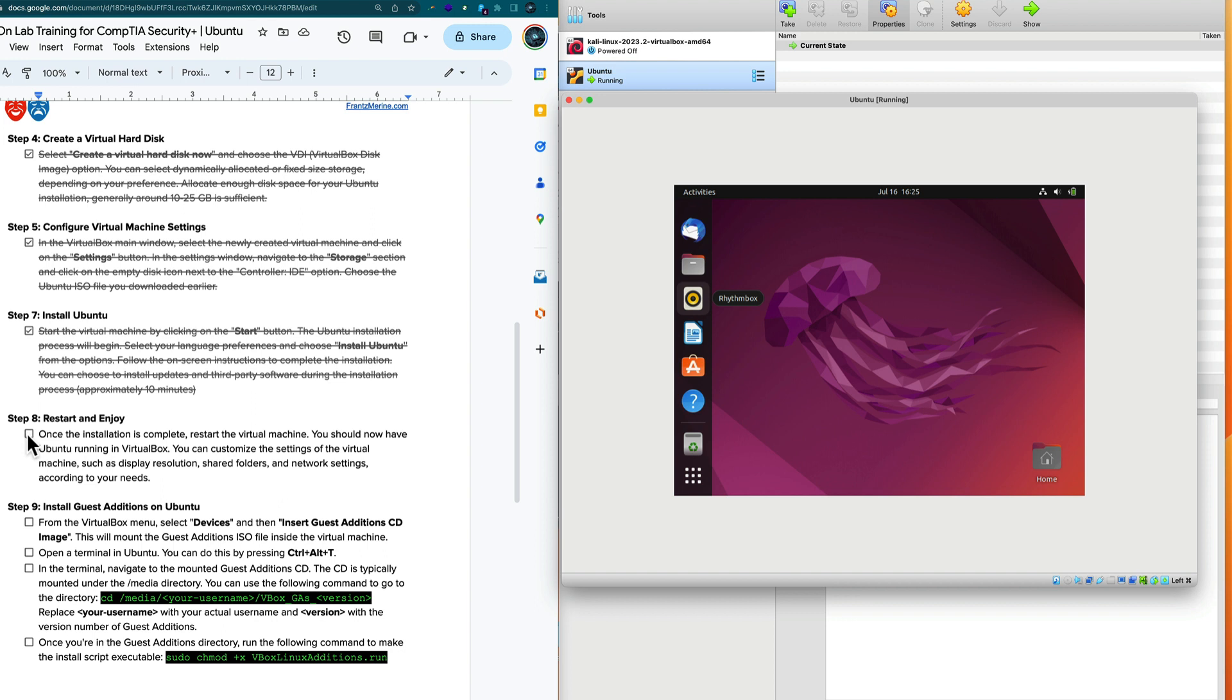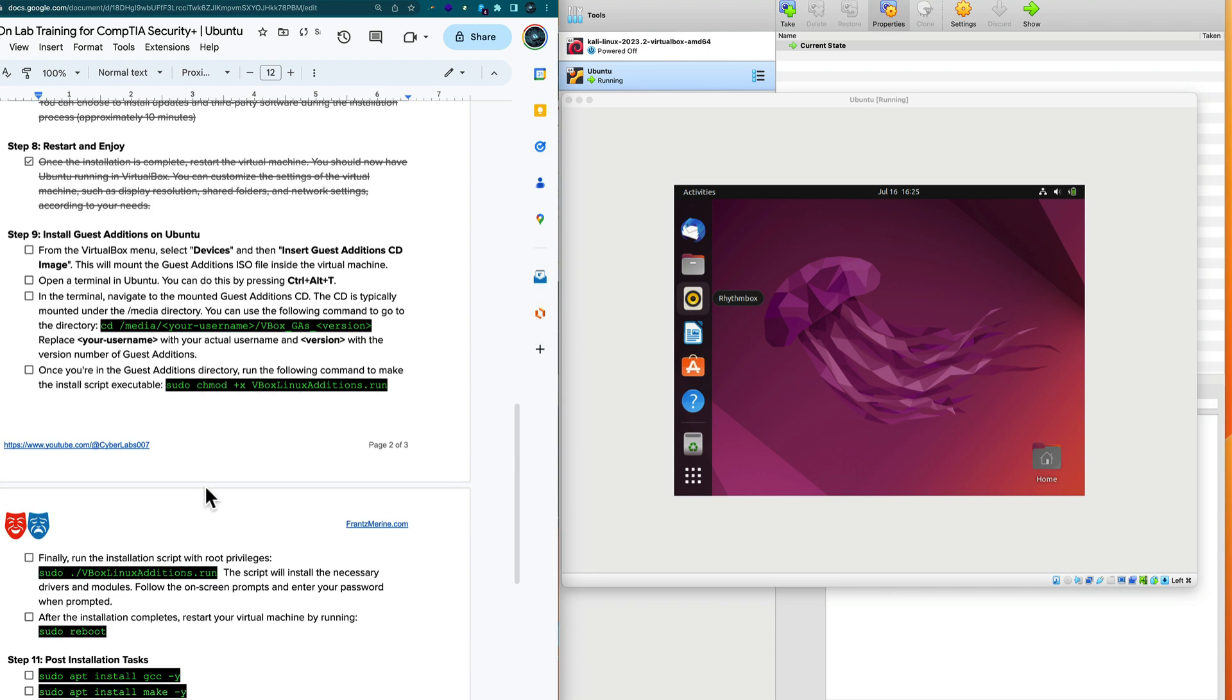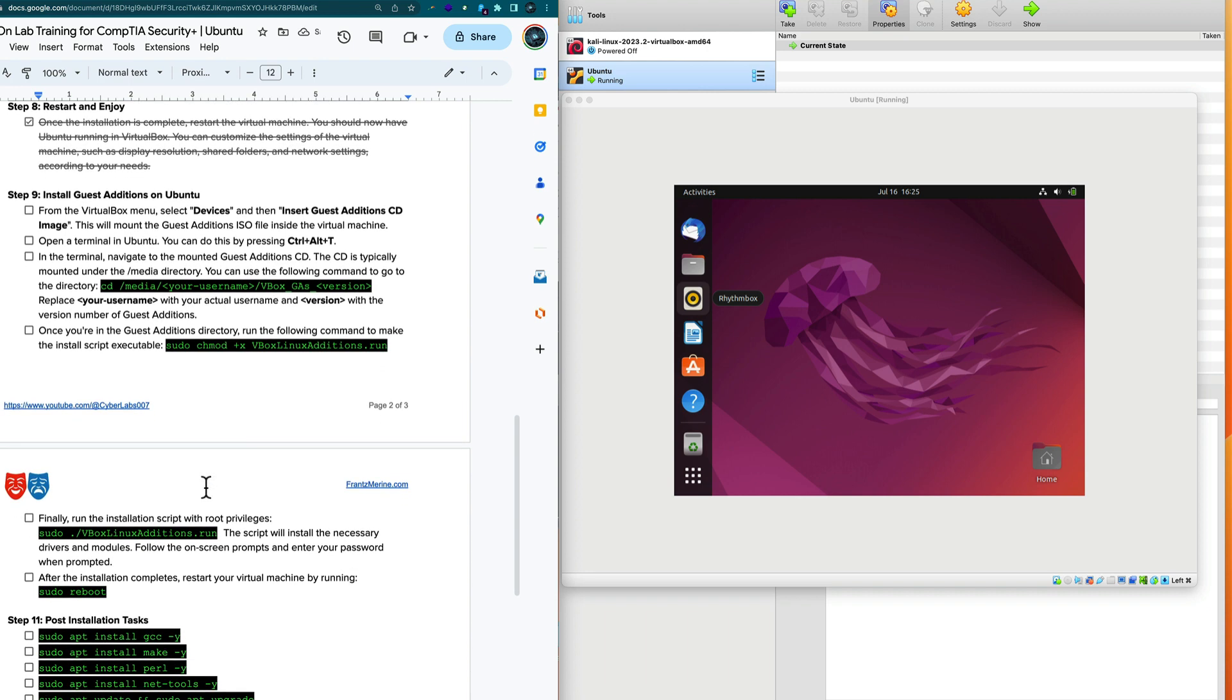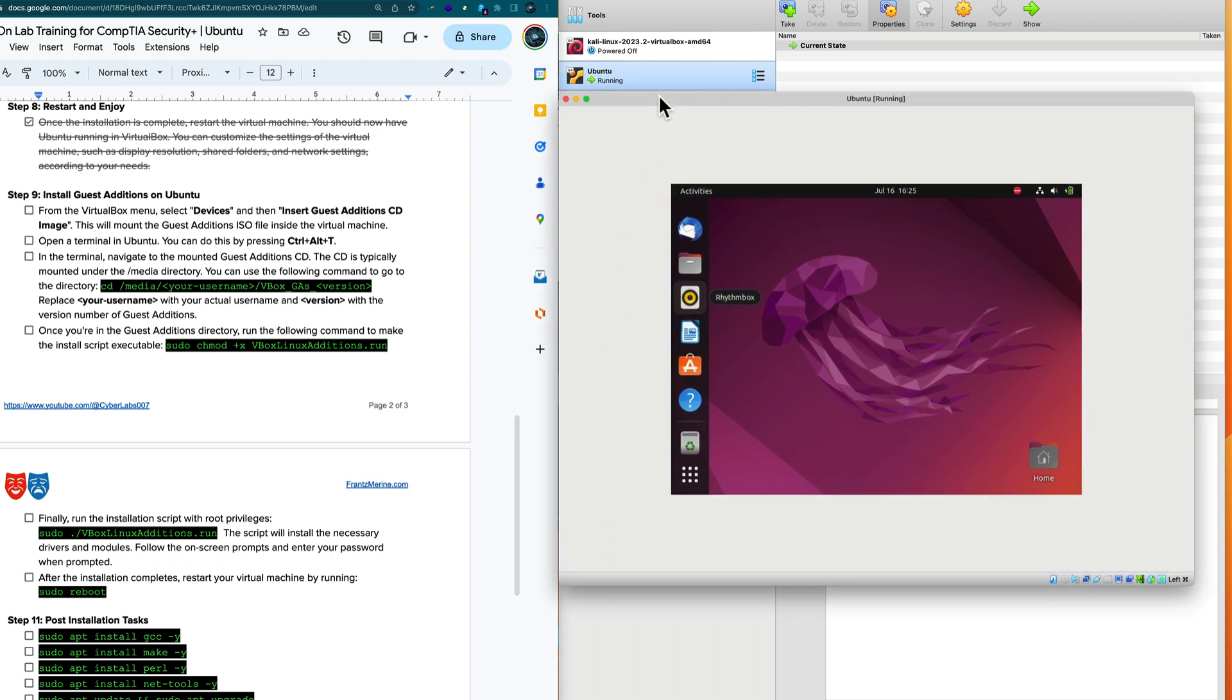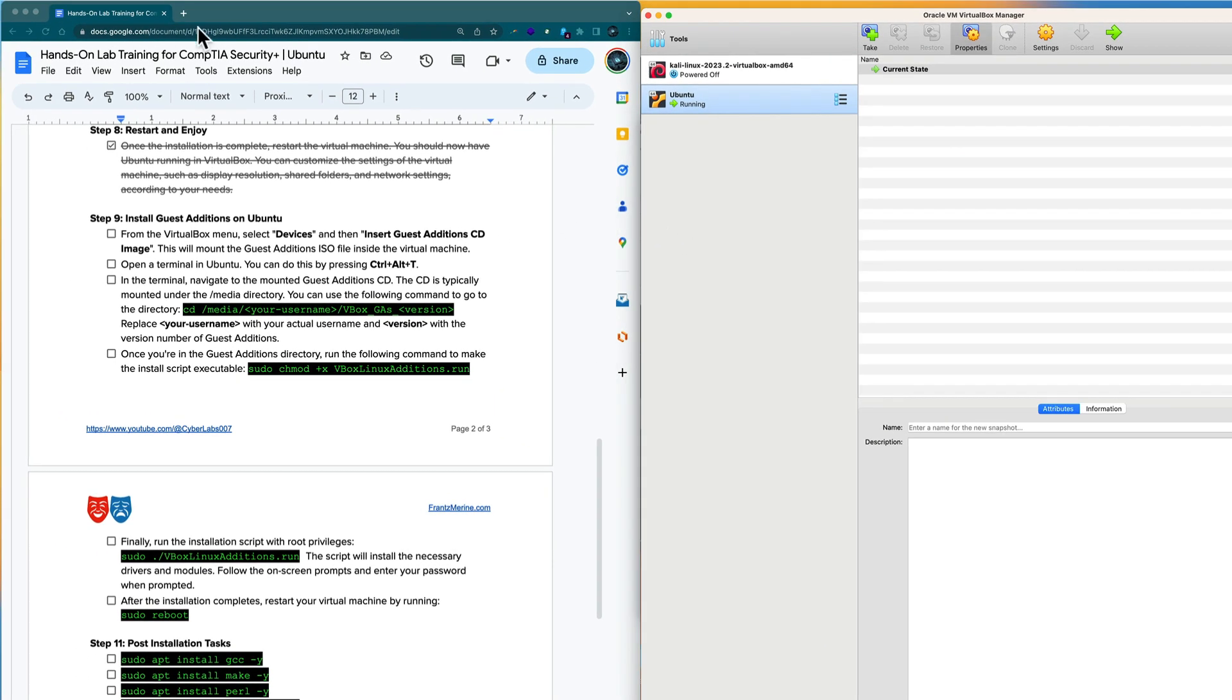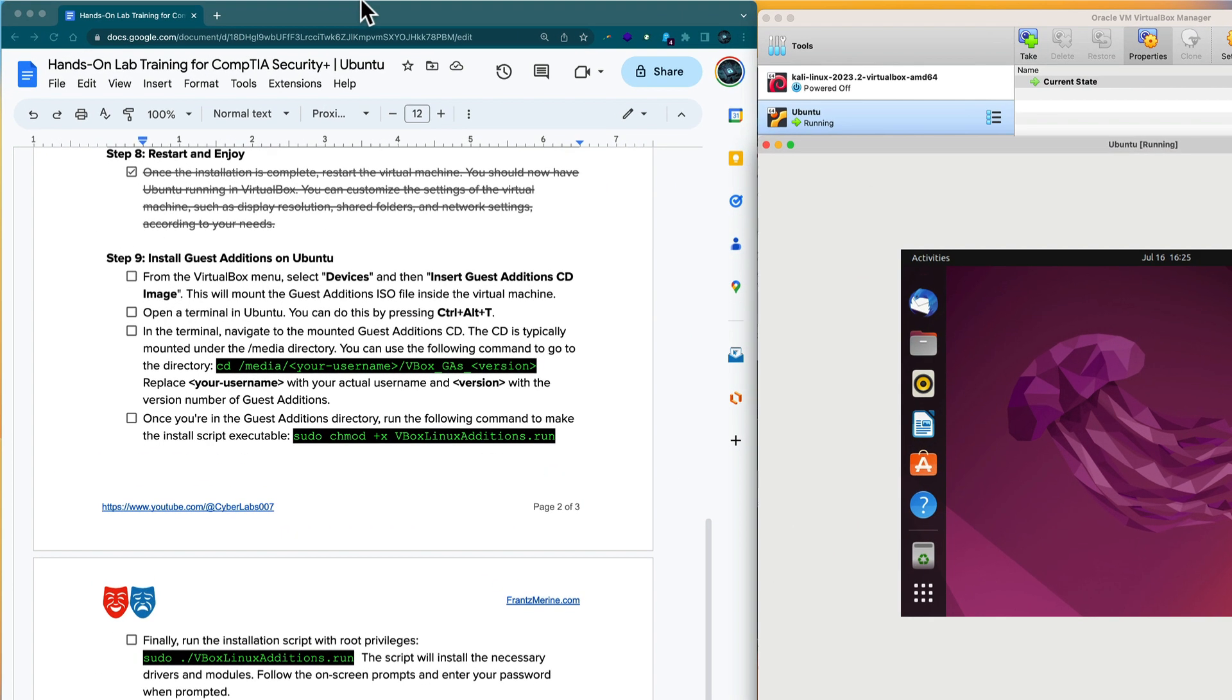Let's go ahead and install guest additions. Guest additions is going to give us a lot more functionality. In the menu I have devices. I want to install the guest additions CD ROM. I see that the disk was mounted right over here.